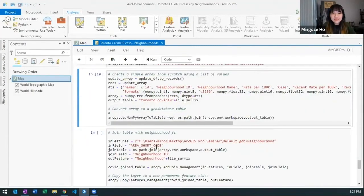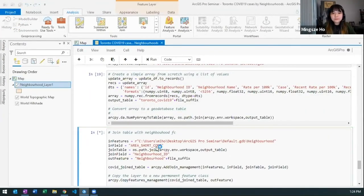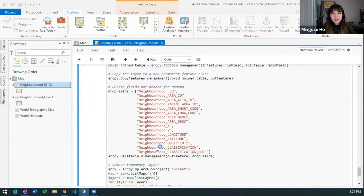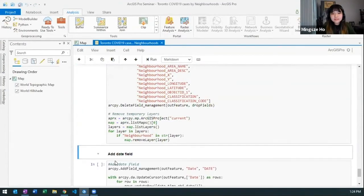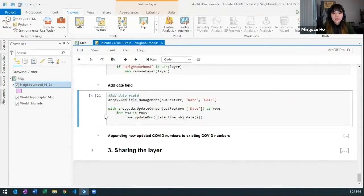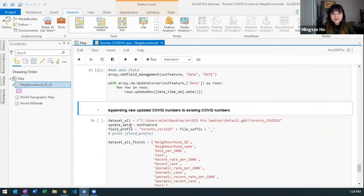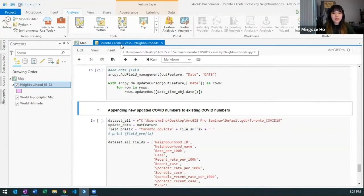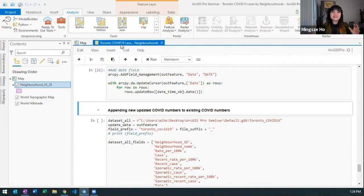Now once I join that table to a geometry, I can add a date field. And next I'm going to append that to my repository of COVID-19 Toronto data set that I've been collecting since November.